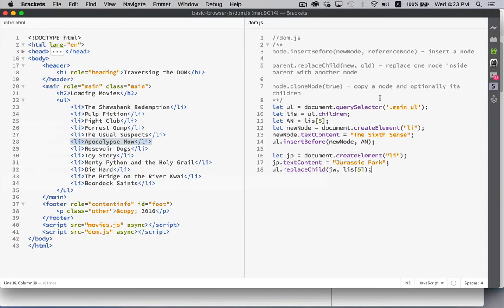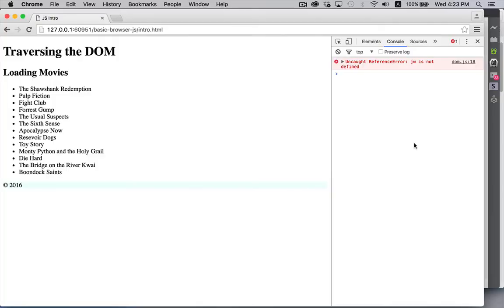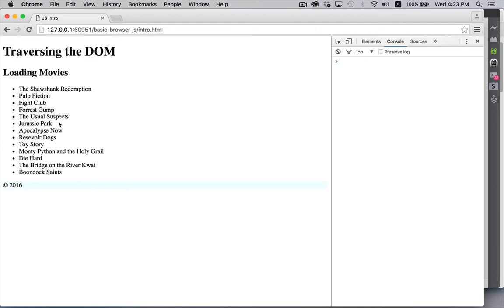JP's not defined. Sorry. JP. You probably saw that before I did.